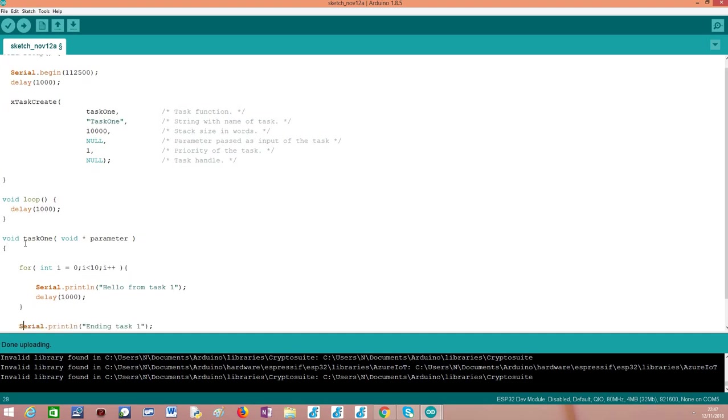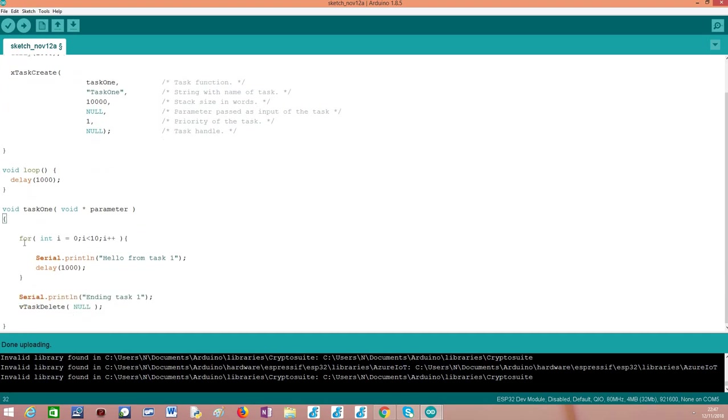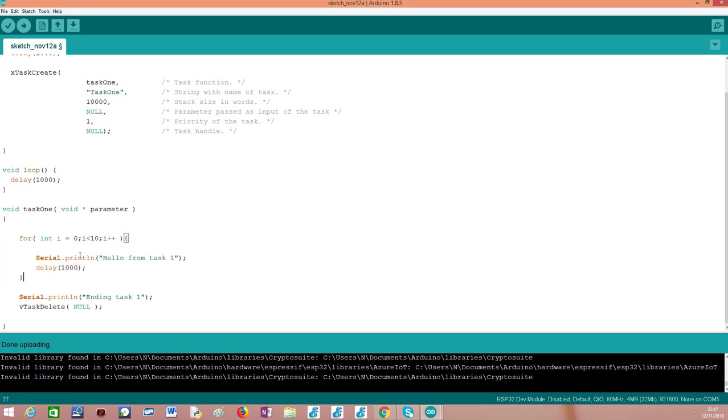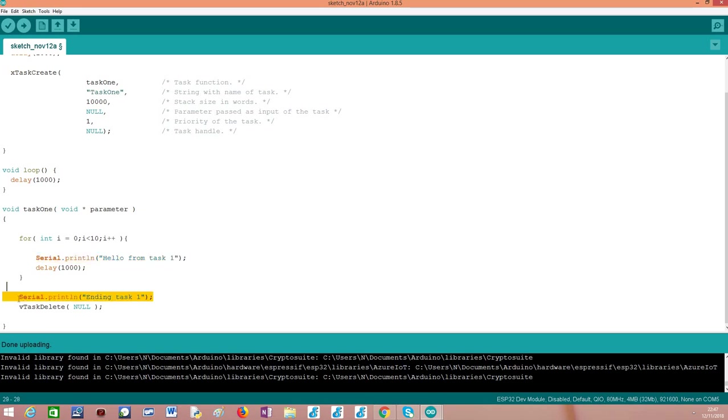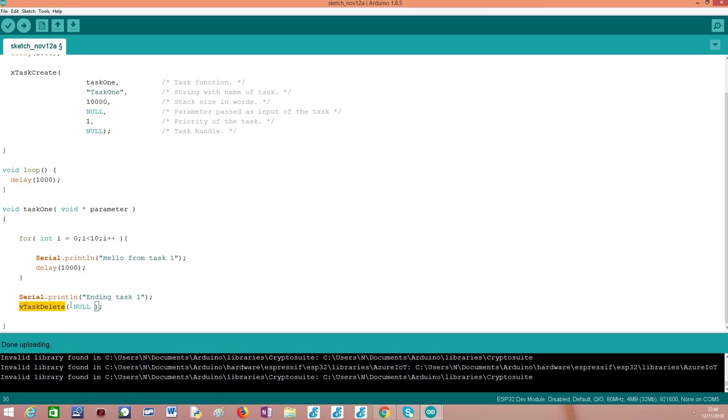Moving on to the actual implementation of our task, this will be very simple. It's basically a task with a loop from 0 to 9 with a small 1 second delay between each iteration of the loop, and that prints a message saying hello from task 1. After it prints all the iterations of the loop, I'm printing a message indicating that the task has ended. And then the task will delete itself with a call to the vTaskDelete function and passing null.